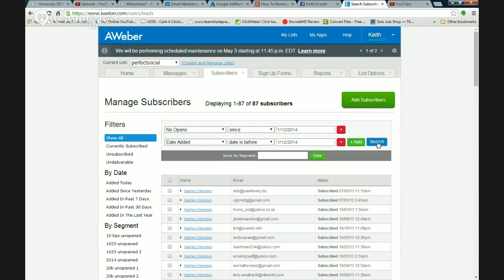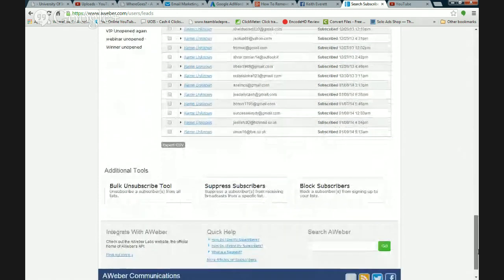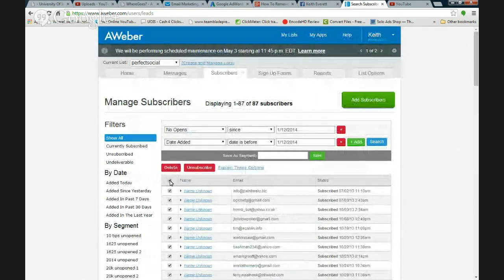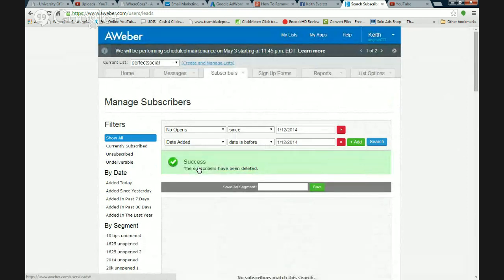Then I click 'Search.' This particular list had 511 subscribers and 87 of them have not opened in four months. So I come here, tick the box to select all of the emails, and just click 'Delete.' That's all I do — click delete and they've all disappeared. Those are all the people on that list that never opened an email in the last four months.